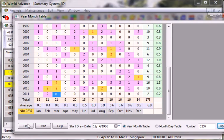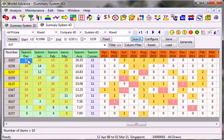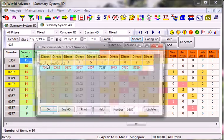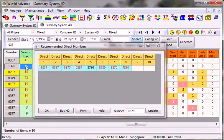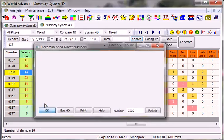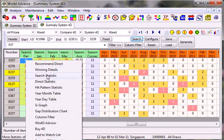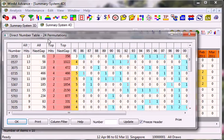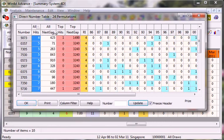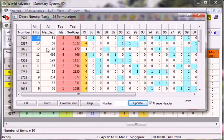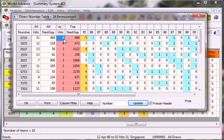I would say it is a very good chance. And if you would like to know the recommended directs, this is the one. Go for 0378 and 0237. But of course if you wish to know the direct statistics. There you go. Top prize. In terms of top prize we have 3570 and 0537. In terms of starter prize we have 0735 and 3075.